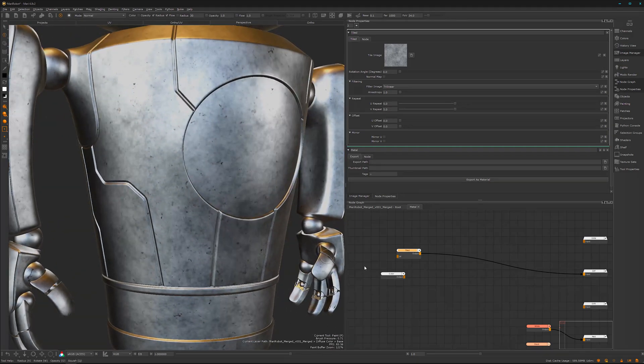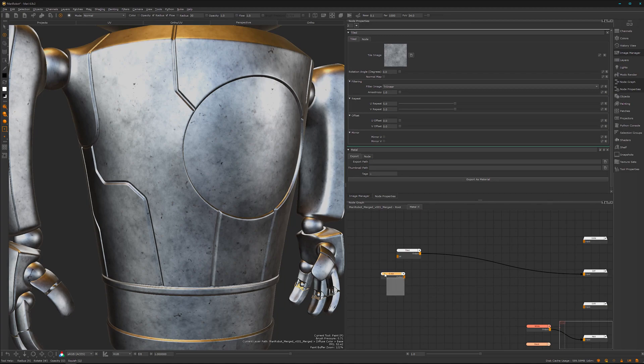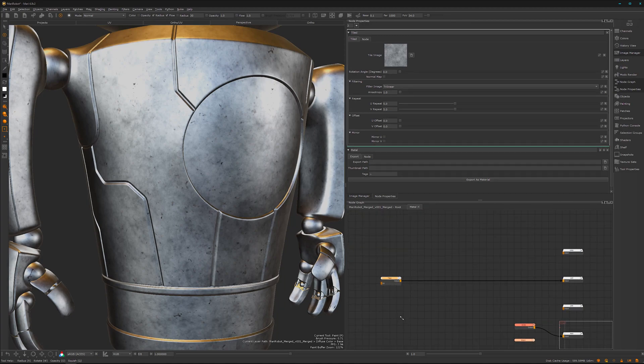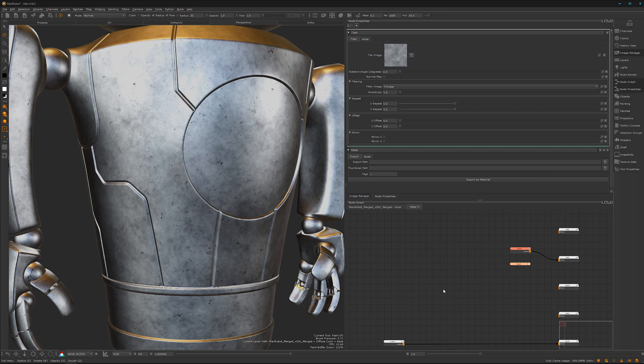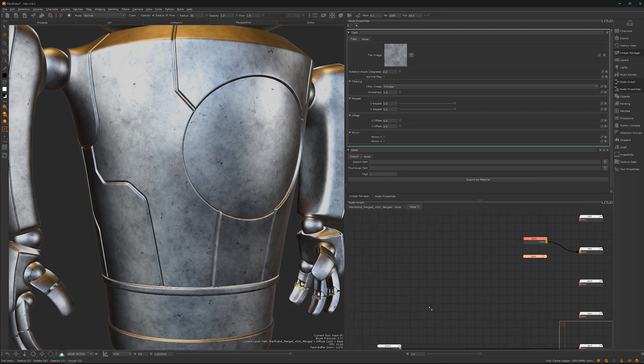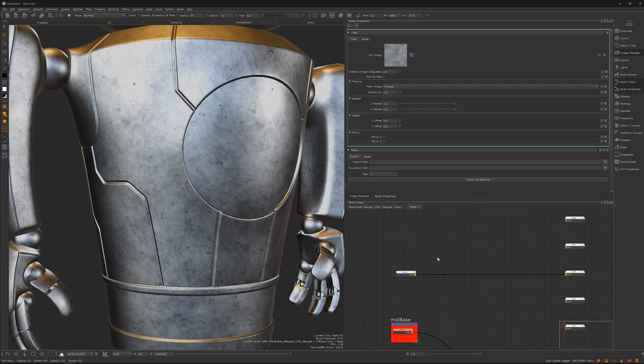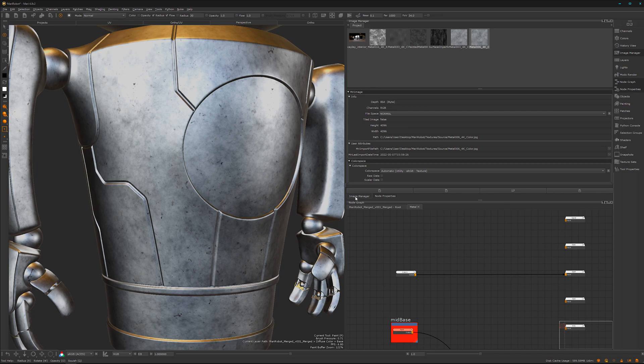We don't need color one anymore. Here we have the roughness. For the roughness we can look at what we have here.